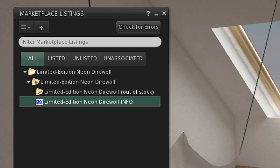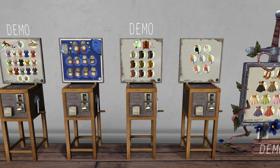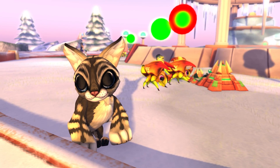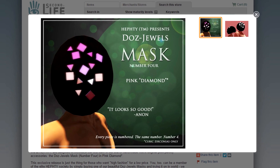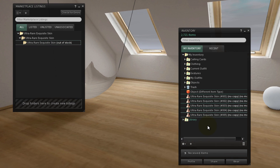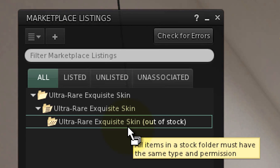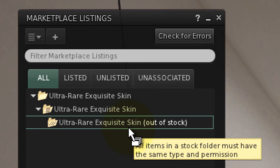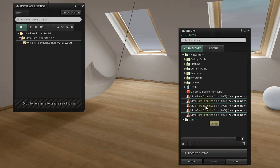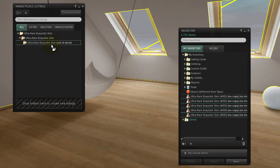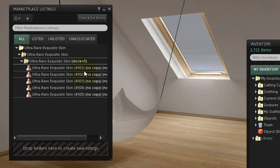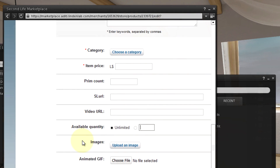This has creative uses, like reselling no-copy gacha prizes you bought from another creator, adult breedable pets, and more. The no-copy items within a stock folder must be the same item type — whether that's a skin or an object — but they can have different names. For example, some identical limited-run collectibles have serial numbers written into their item names, but they can still be sold from the same stock folder.